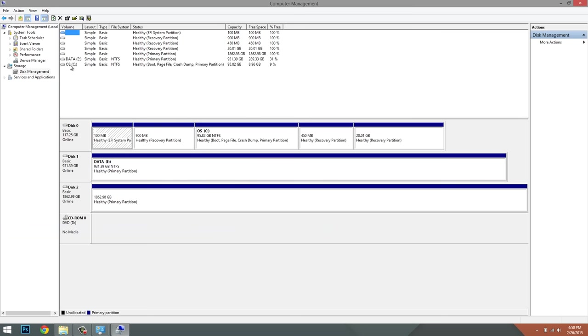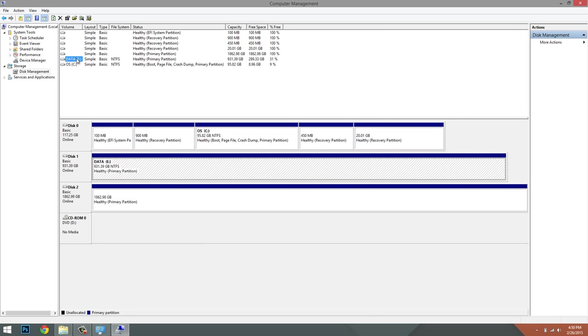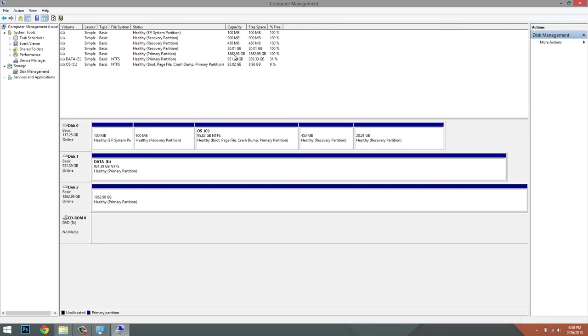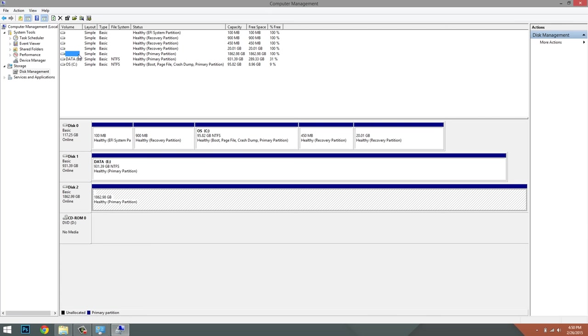As you can see, I have my operating system disk, which is a 96 gigabyte solid state drive. I have my data drive, which is a one terabyte hard drive. And then I have this two terabyte drive that is unnamed.